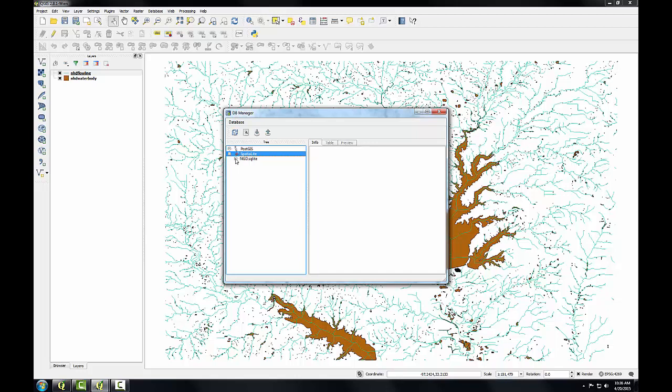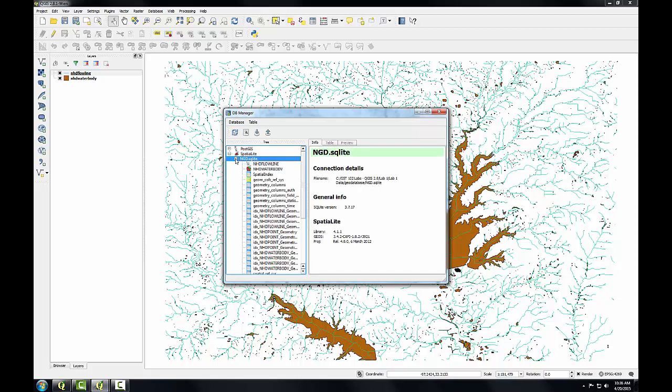I'll expand the NGD SQLite database that we've just connected to, and I'll see the two layers, and then a number of additional files in this database. These other tables store information about the geometry and coordinate reference system of the GIS data.